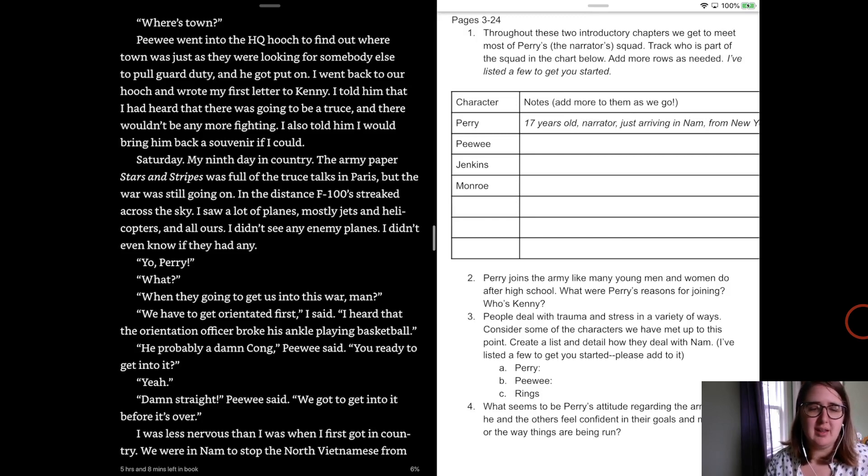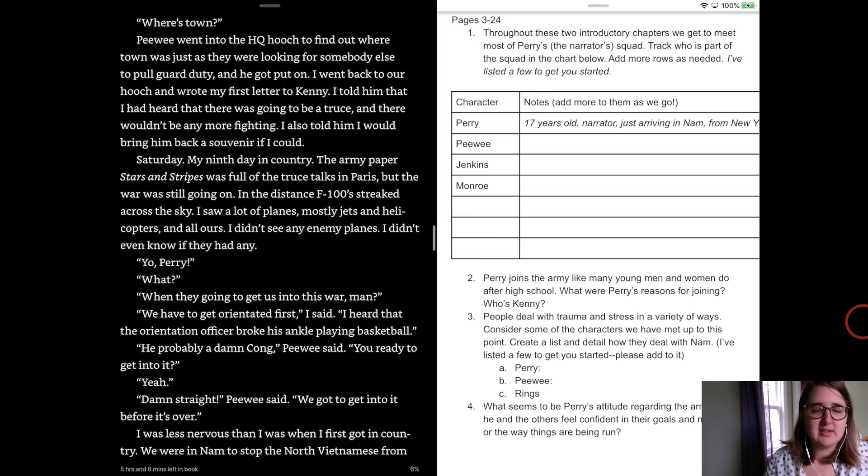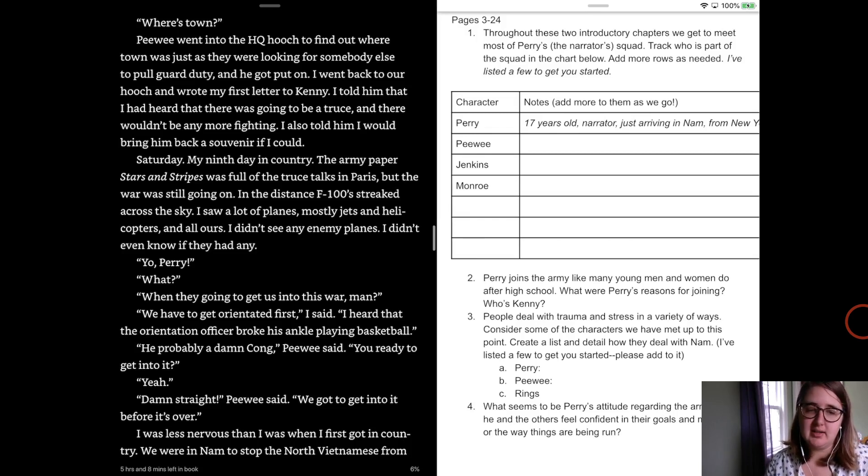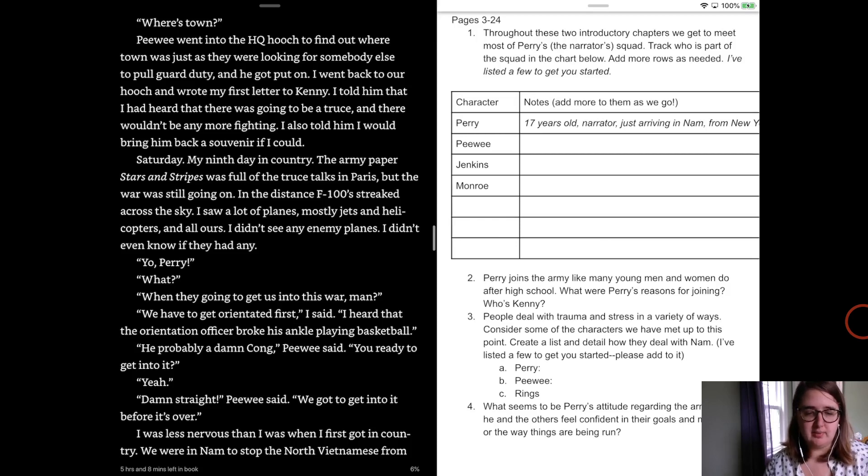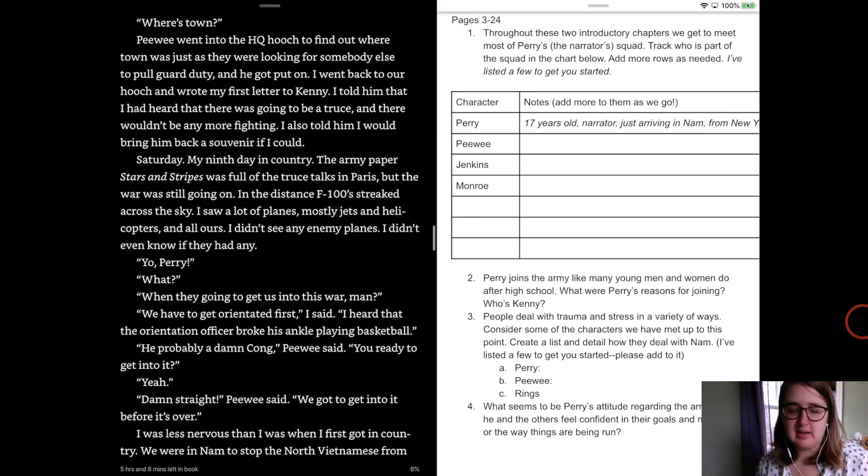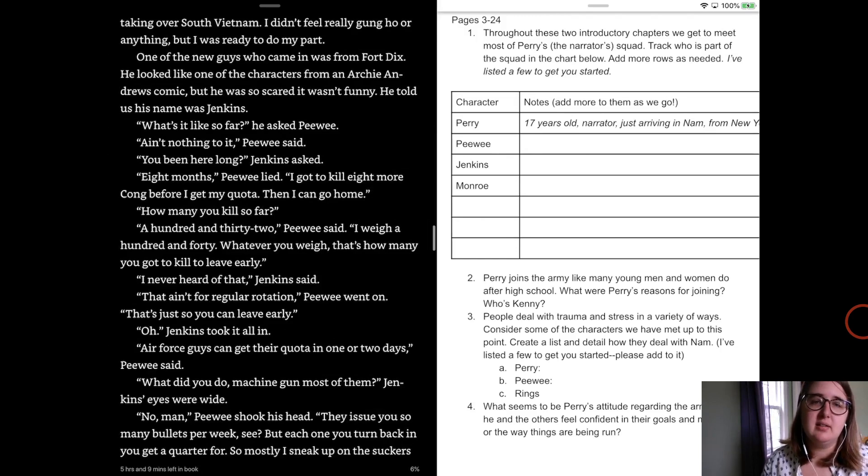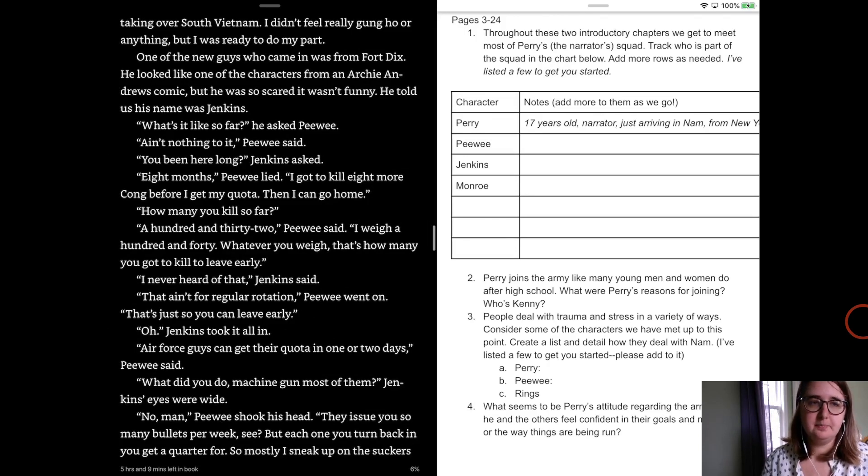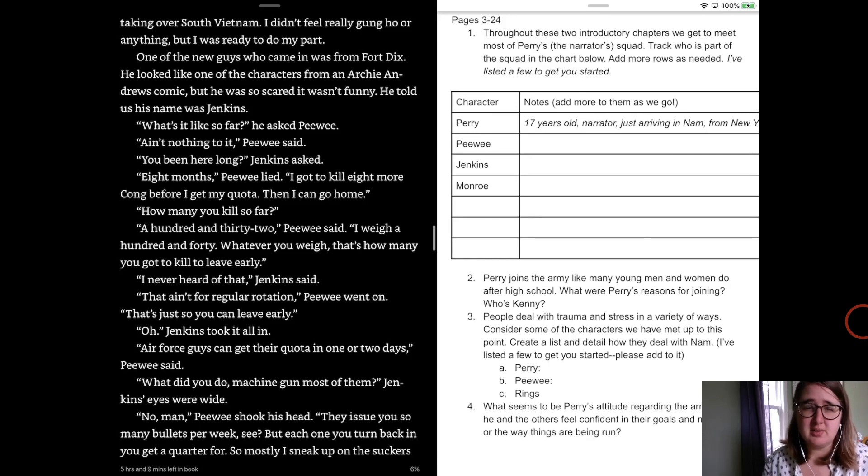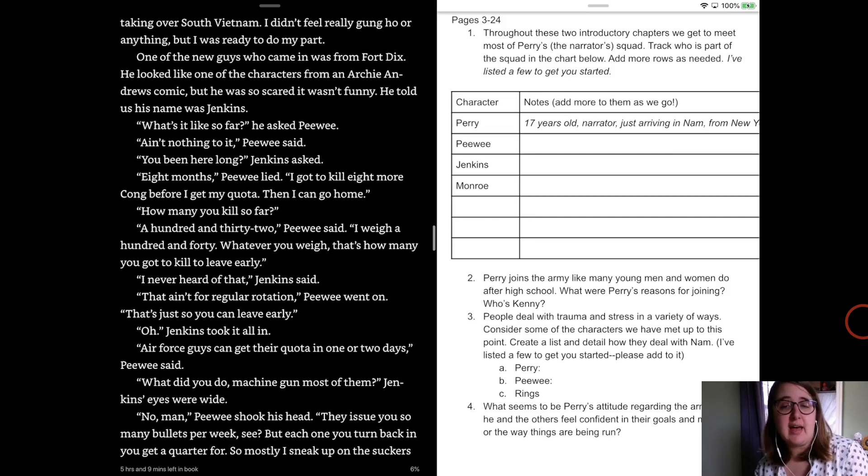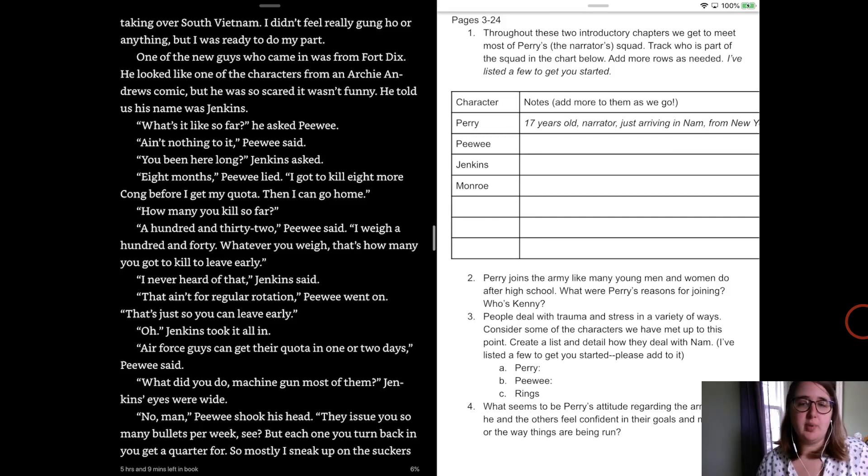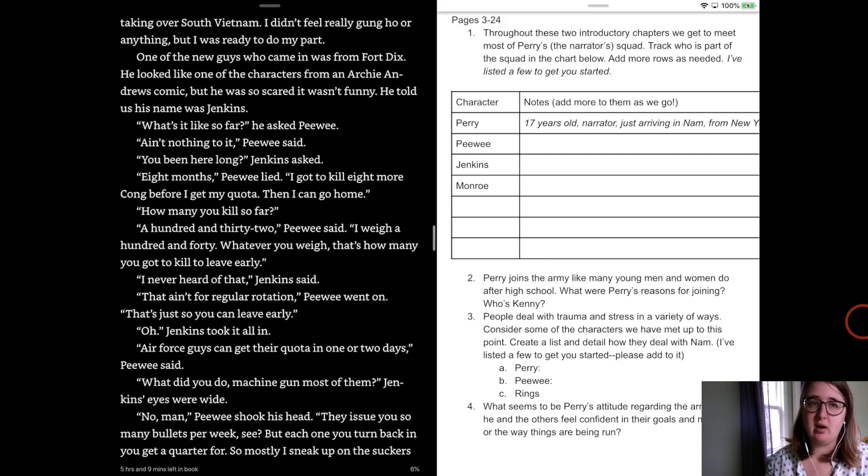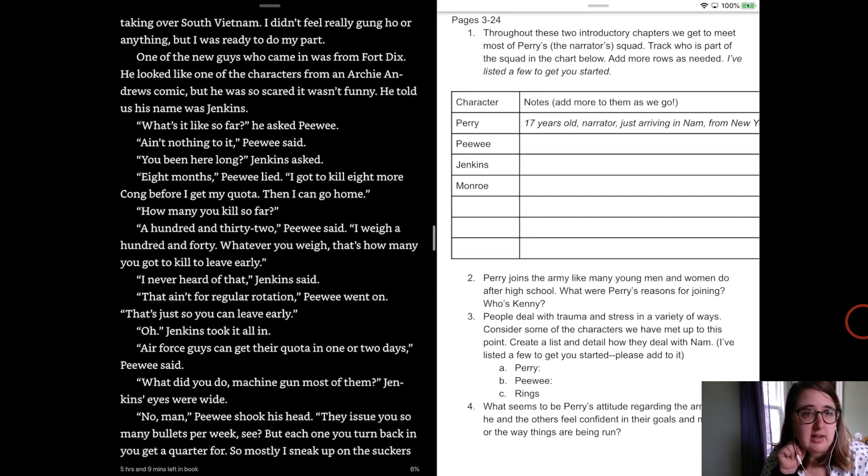I went back to our hooch and wrote my first letter to Kenny and I told him that I'd heard that there was going to be a truce and that there wouldn't be any more fighting. I also told him I would bring back a souvenir if I could. It was Saturday, my ninth day in the country. The army paper of stars and stripes was full of truce talks in Paris, but the war was still going on. In the distance, F-100s streaked across the sky and I saw a lot of planes, mostly jets and helicopters and all ours. I didn't see any enemy planes. I didn't even know if they had any. Yo, Perry, what? When are you going to get us into this war, man? We have to get oriented first, I said. I heard there was an orient that the orientation officer broke his ankle playing basketball. He's probably a damn Cong, said Peewee. You ready to get into it? Yeah, damn straight, Peewee said. We got to get into this before it's over. I was less nervous than I was when I first got into the country. We were in Nam to stop the North Vietnamese from taking over South Vietnam. I didn't really feel gung-ho or anything, but I was ready to do my part. One of the new guys came in from Fort Dix. He looked like one of those characters from an Archie Andrews comic, but he was so scared it wasn't funny and he told us his name was Jenkins. So you guys can definitely add both Jenkins and Monroe. You can add some description for these two. Both are going to have important parts in this novel, so it is important that you make sure. So as of right now, Perry, Peewee, Jenkins, and Monroe are all kind of lower rank GIs. So just kind of keep an eye out for that.